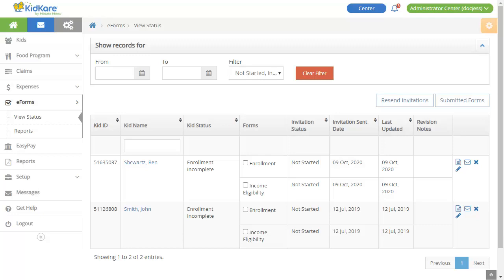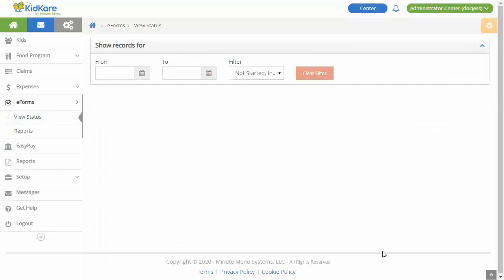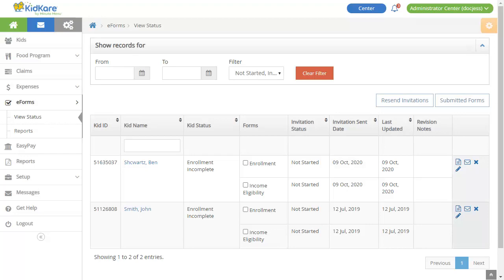Here you can see existing invitations and their status. Use the icons in the far right column to open the form on site, resend the invitation, cancel the invitation, or mark it as manually completed. For more information about working with eForms, see our article and video, Working with eForms for Sponsored Centers.